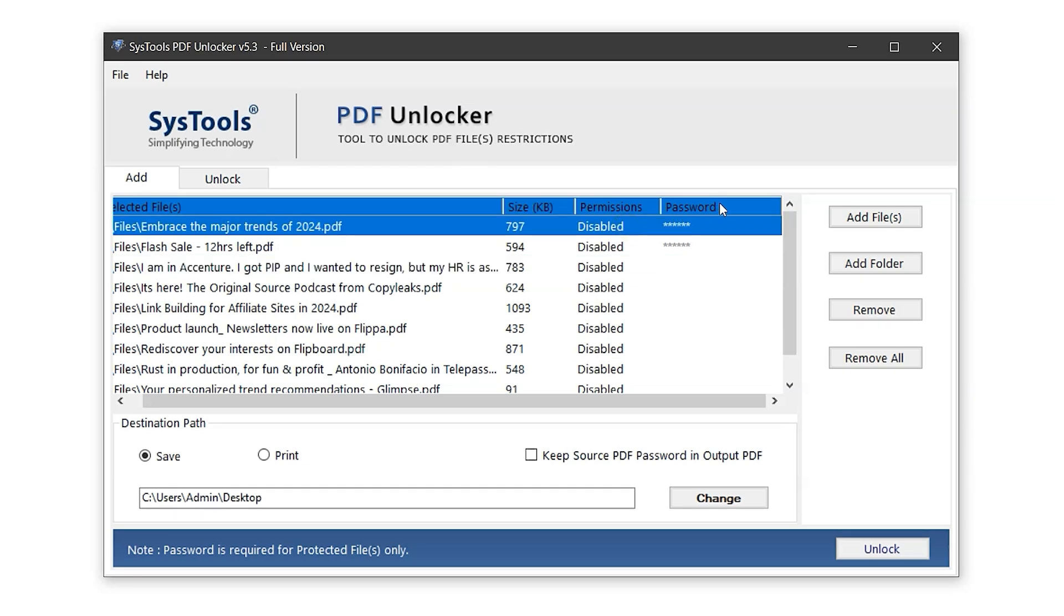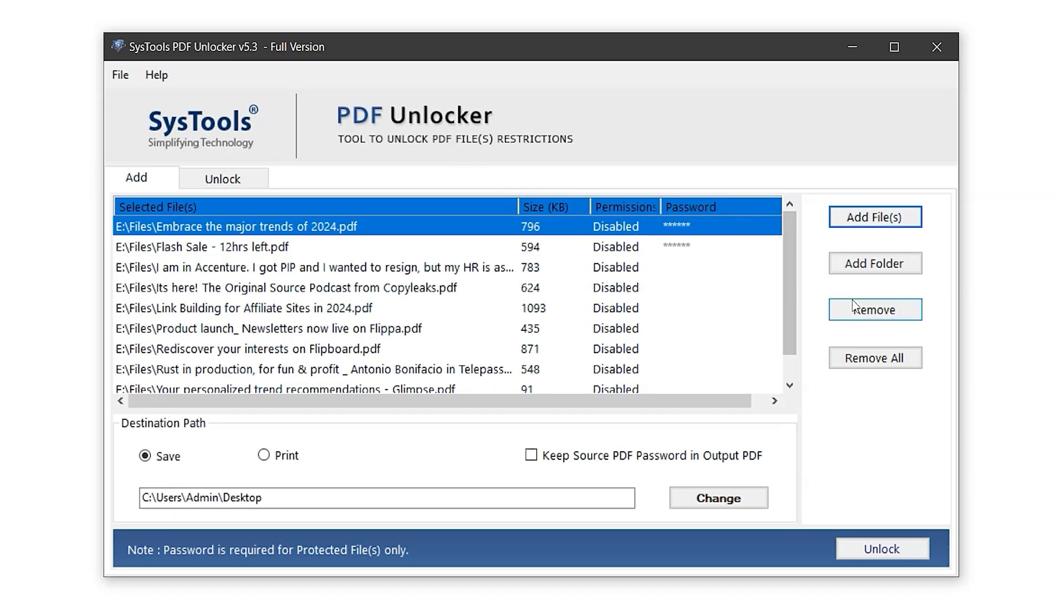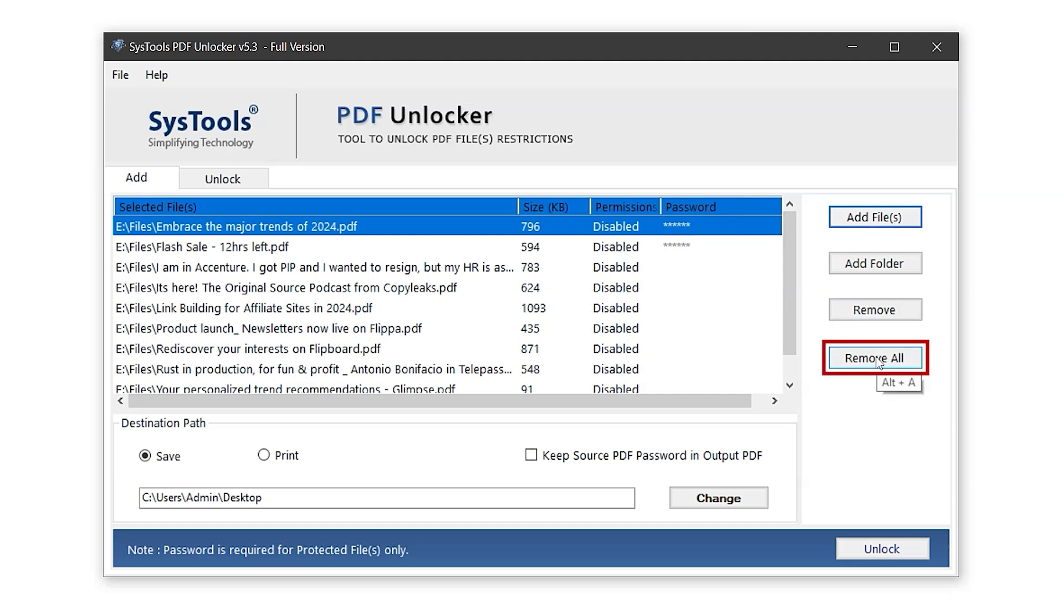On the right, you'll find two buttons, Remove, which deletes a selected file from the list, and Remove All, which clears the entire list so you can import new files if needed.